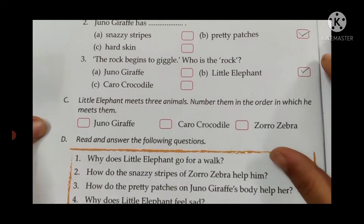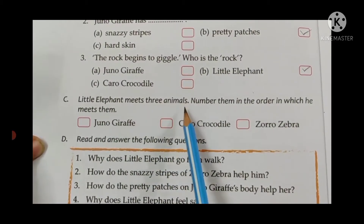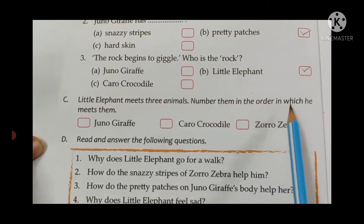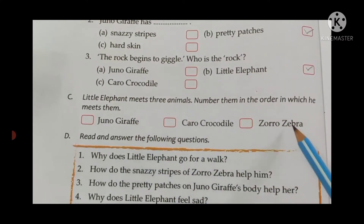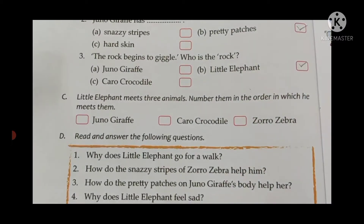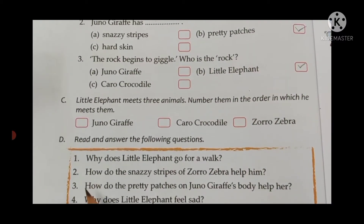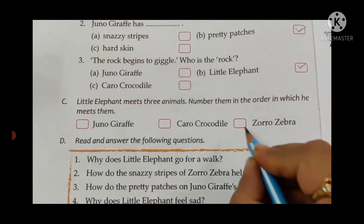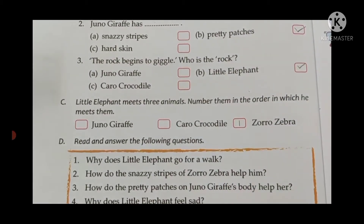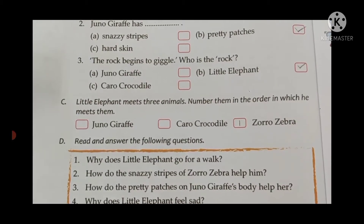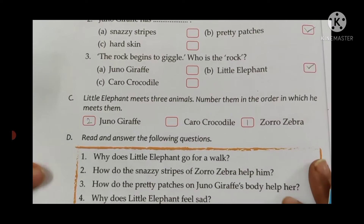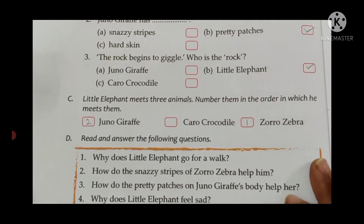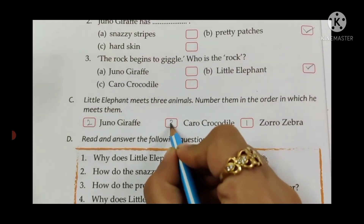Section C: Little Elephant meets three animals. Number them in order in which he meets them — put 1, 2, and 3 for the animals. The first animal Little Elephant met was Zorro the Zebra — put 1. The second was Juno the Giraffe — put number 2. The last animal was Caro Crocodile — put 3.